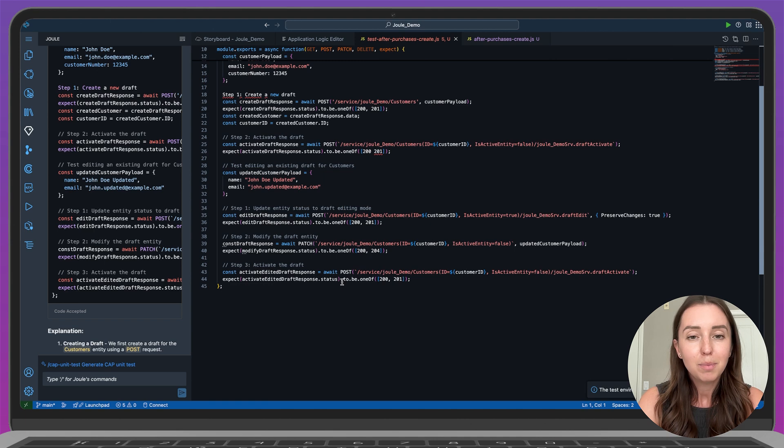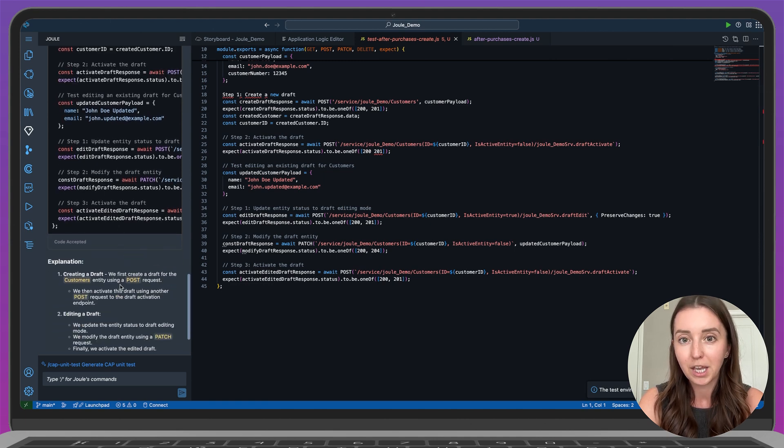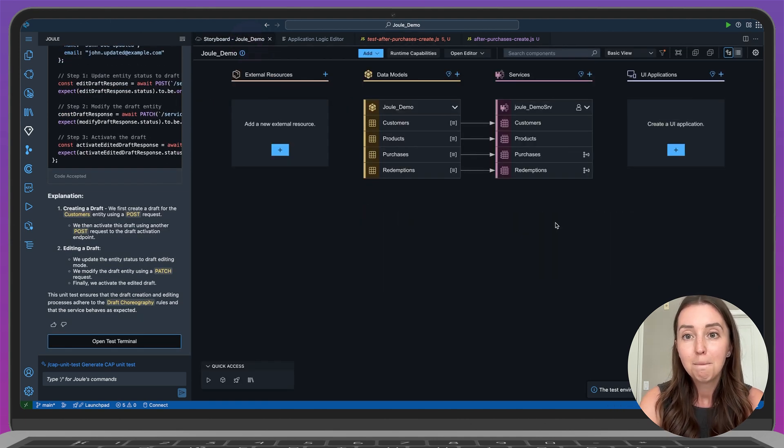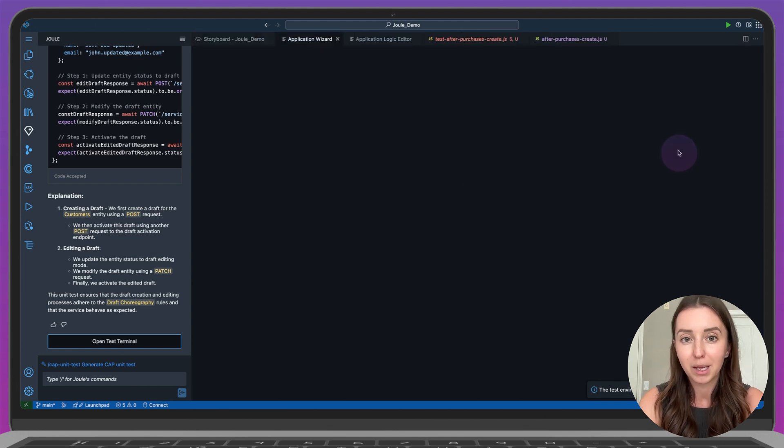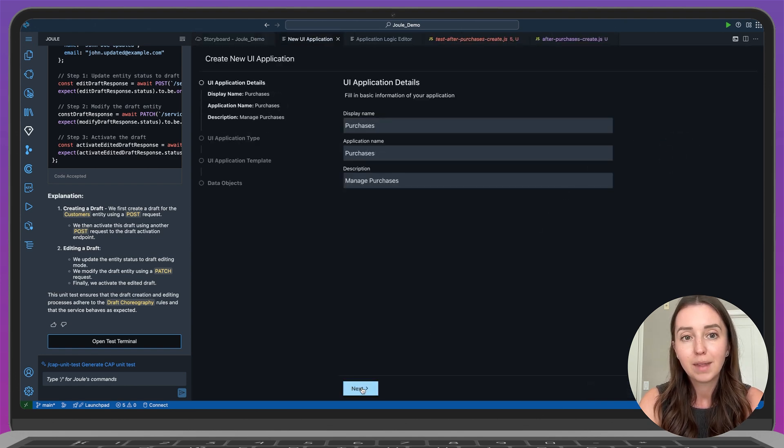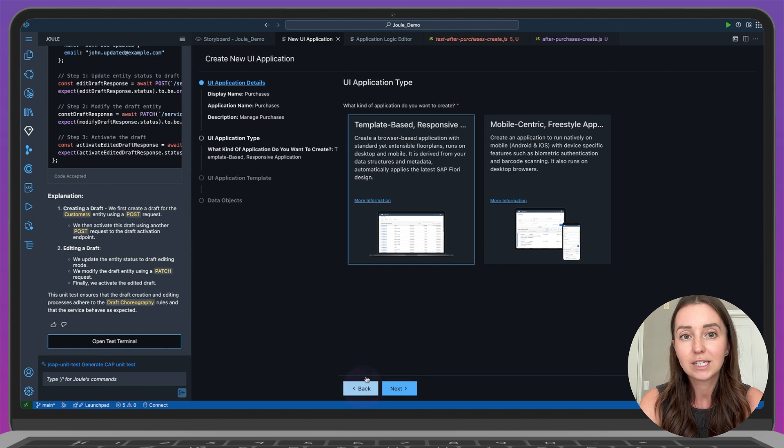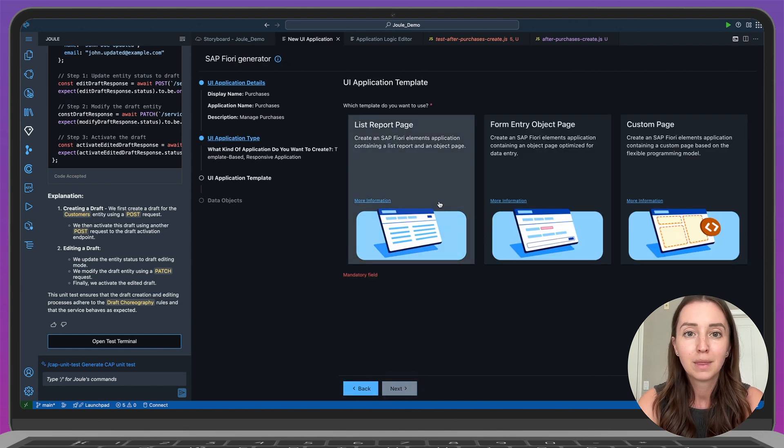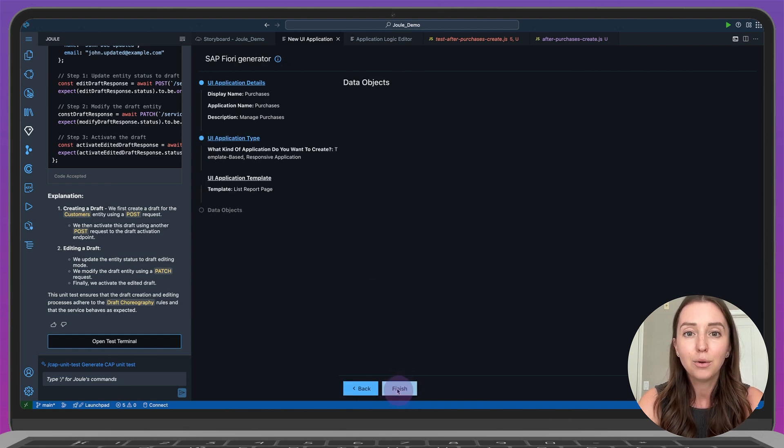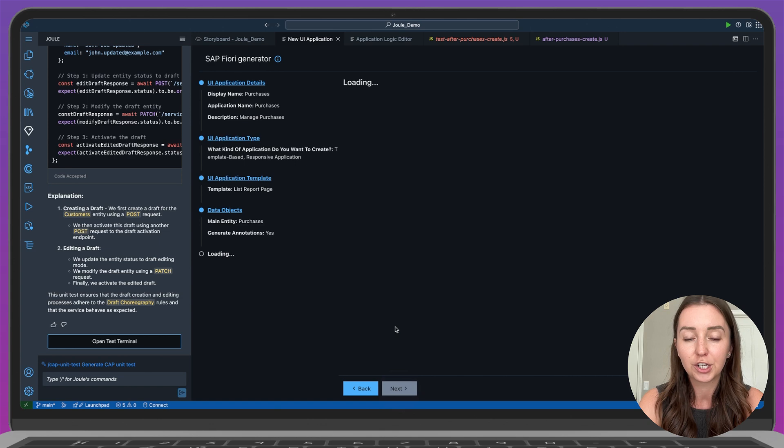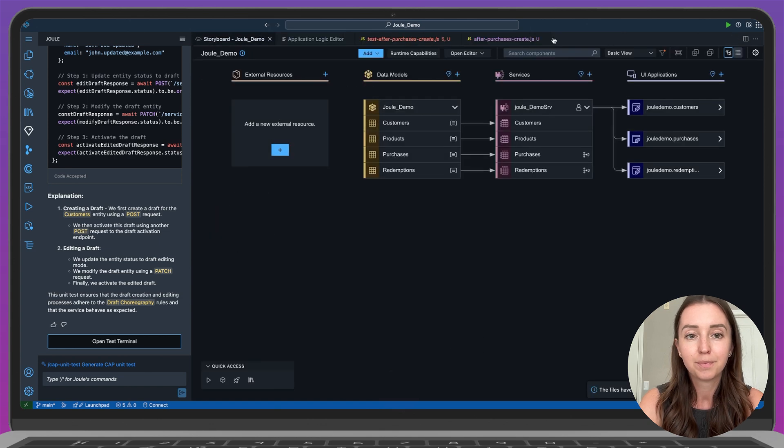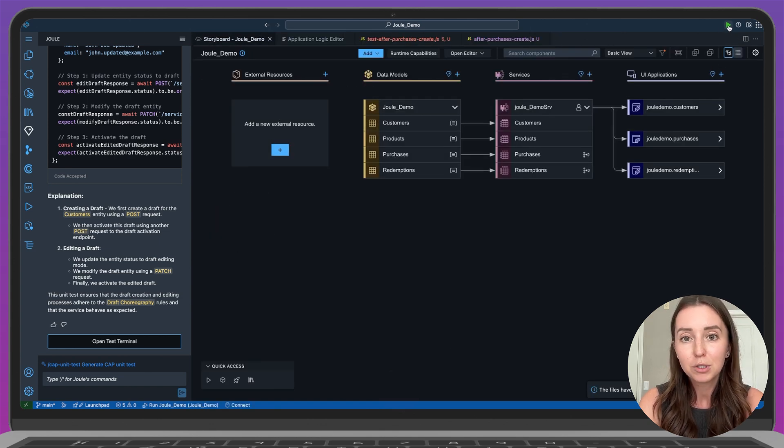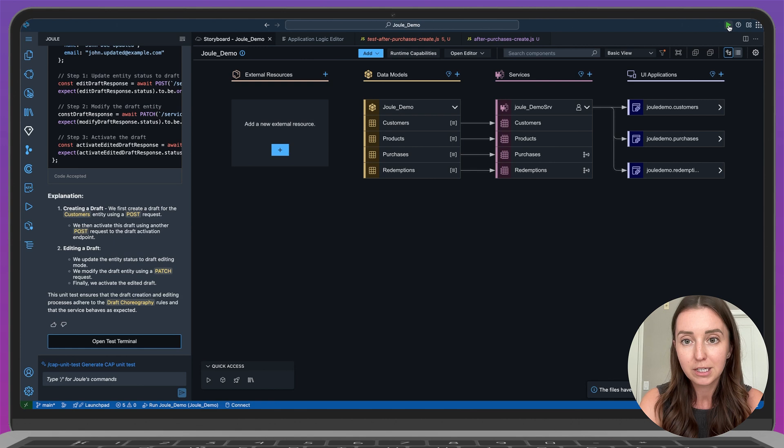To wrap up, let's create a UI for this application so we have a complete project. Back in the storyboard, I'll click the plus icon, fill out the UI application details, and go through the steps in the Fiori generator. And now the UI for purchases has been generated. Off screen, I created additional UI apps for the customers and redemptions entities.